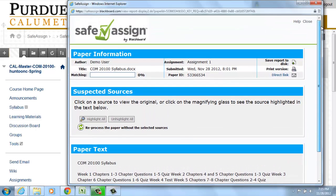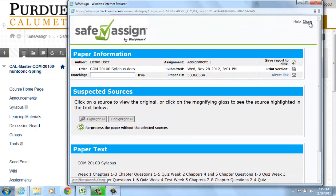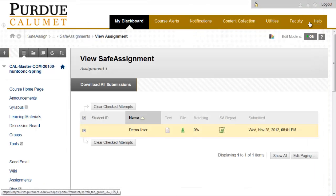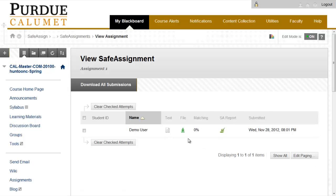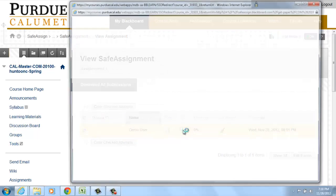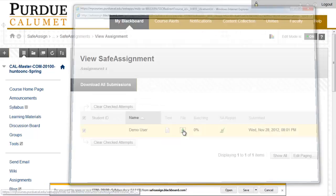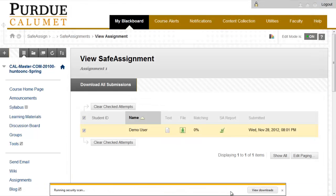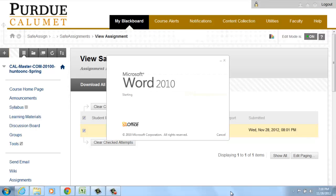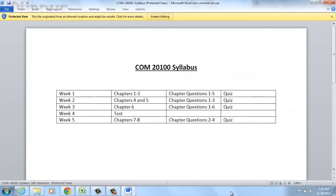Once this has been complete, you may close this. To download the submission, click on the drop-down arrow and click Open. The document will open and you may then edit or add any comments as you normally would.